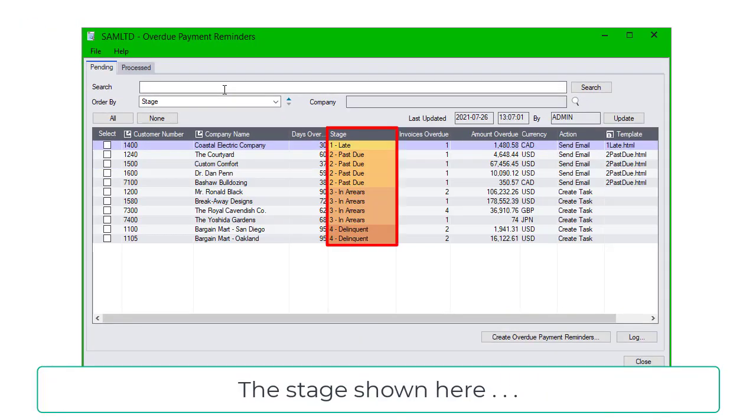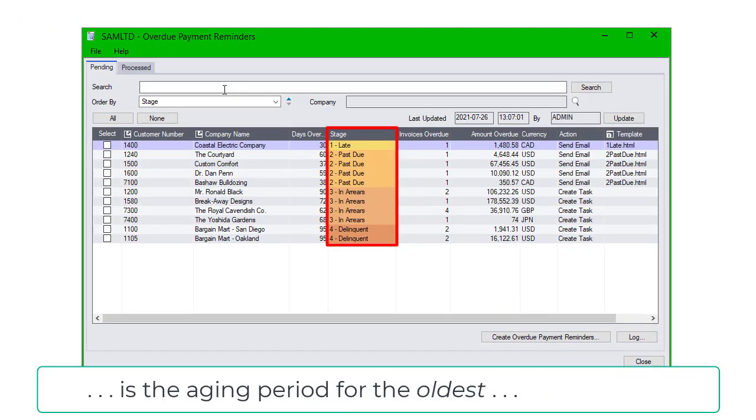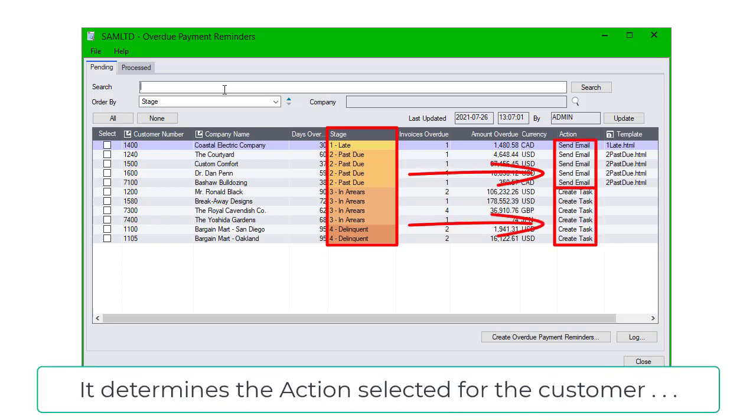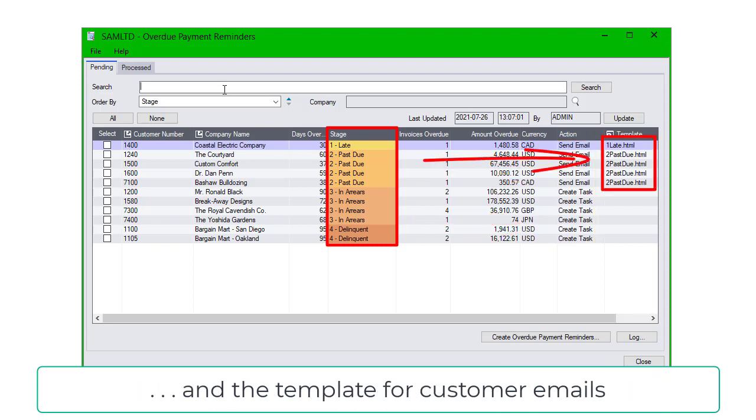The stage shown here is the aging period for the oldest overdue invoice. It determines the action selected for the customer and the template for customer emails.